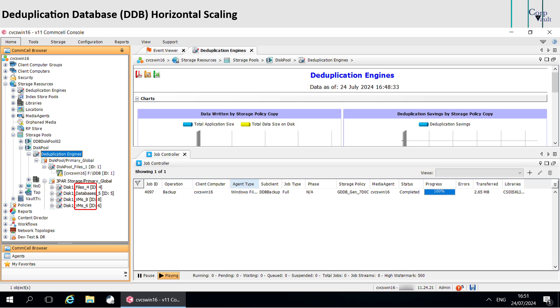Any new sub-clients are associated to a DDB based on their data type. When a DDB of a data type is marked full upon reaching the system threshold limits, the software automatically creates a new DDB for the data type and associates any new sub-clients of the data type to the new DDB.